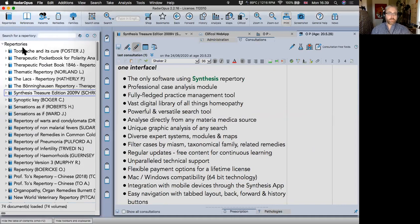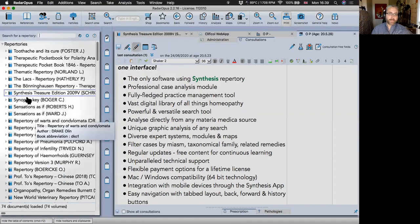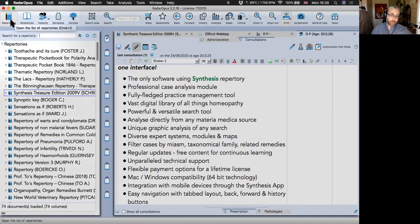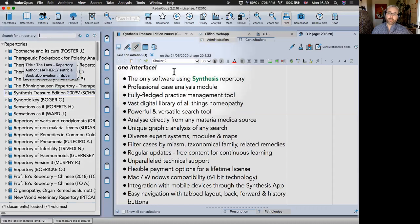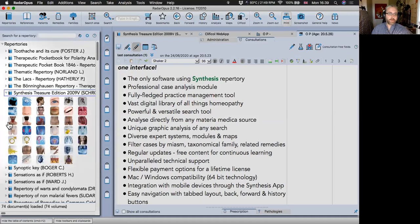If I click on Repertories, a table of contents opens on the left. The program is always divided into a left column — the table of contents — and a right-hand content area with different tabs available for navigation. In the repertories we've got Synthesis, which is our main repertory, edited by Frederick Schroyens.